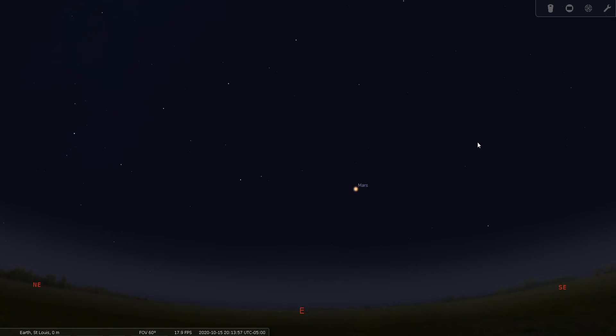With Andromeda, how do we find it? If you're out in the autumn, you want to look in the east or southeast depending on what time of night it is. You want to start by looking for the signpost of autumn, and that is the Great Square of Pegasus.